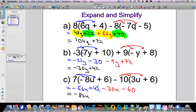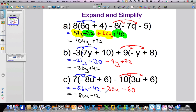And then 42 minus 60 gives a total of minus 12. So our final answer is minus 86u minus 12 — and that's it, we're done! Any questions about the video or anything I've done here, feel free to leave a comment. Cheers, see you again sometime.